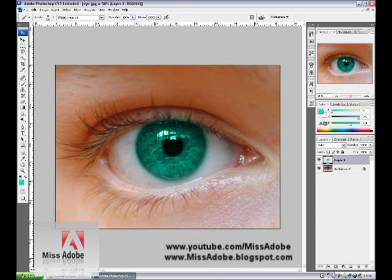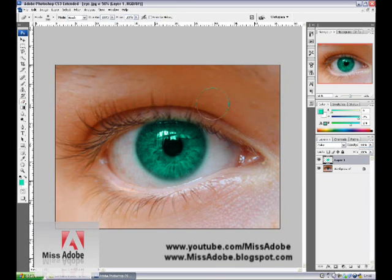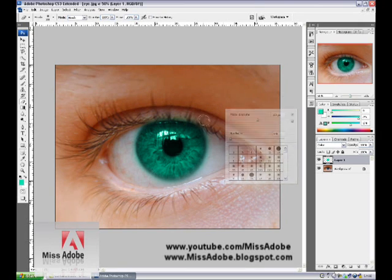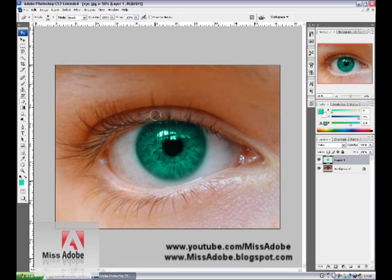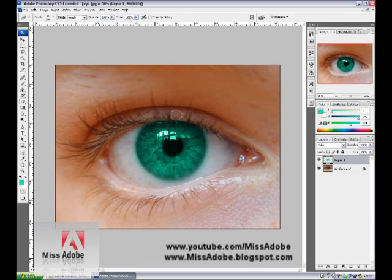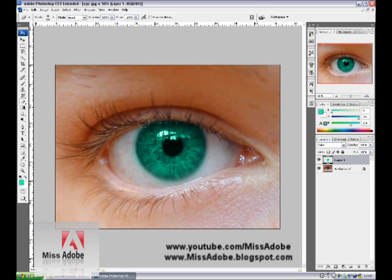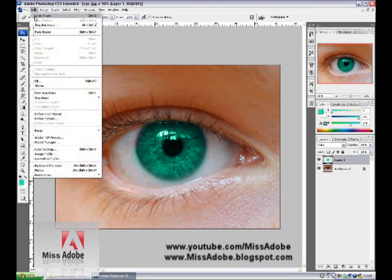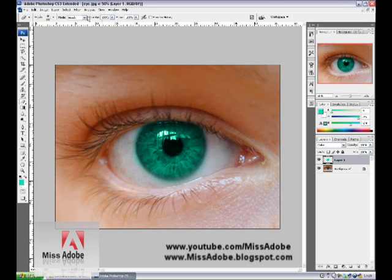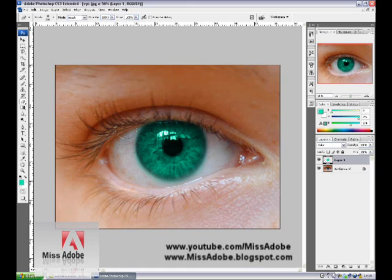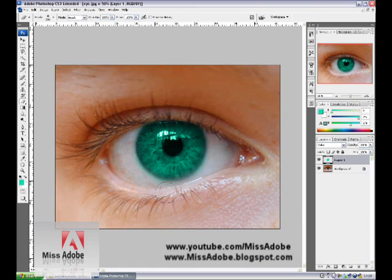When you're done painting, go to the eraser tool and pick a soft brush. Erase any color that you accidentally put on the skin or other areas until it looks nice.